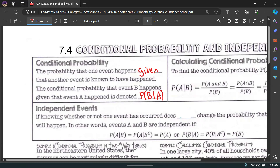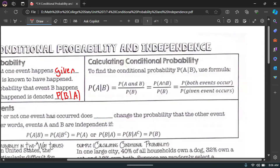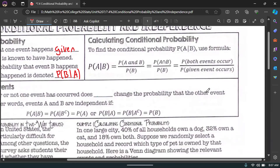If I say the probability of someone being happy given they're female, the total is only females — so it's how many people are happy out of the total females. The formula for conditional probability: P(A|B) is the probability of A and B out of the probability of B. In other words, both events occur over the probability that the given event occurs.